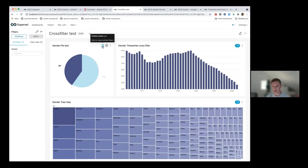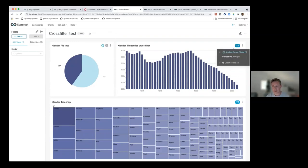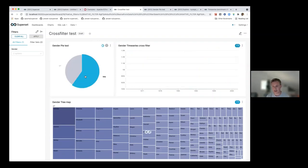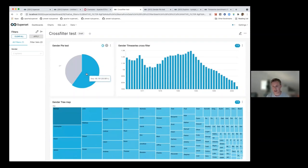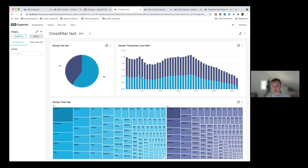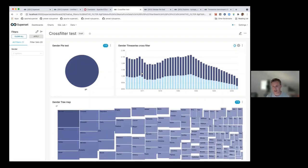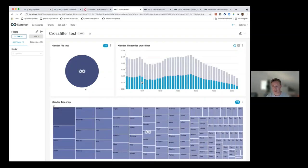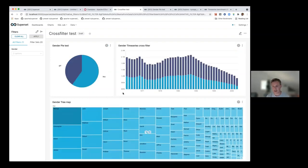In this example we're emitting a 'gender equals girl' filter, and that gets picked up by the other charts. It's very easy to do, and we've enabled cross filtering for all eCharts-based charts. So any of these charts can now be used as filters as well.